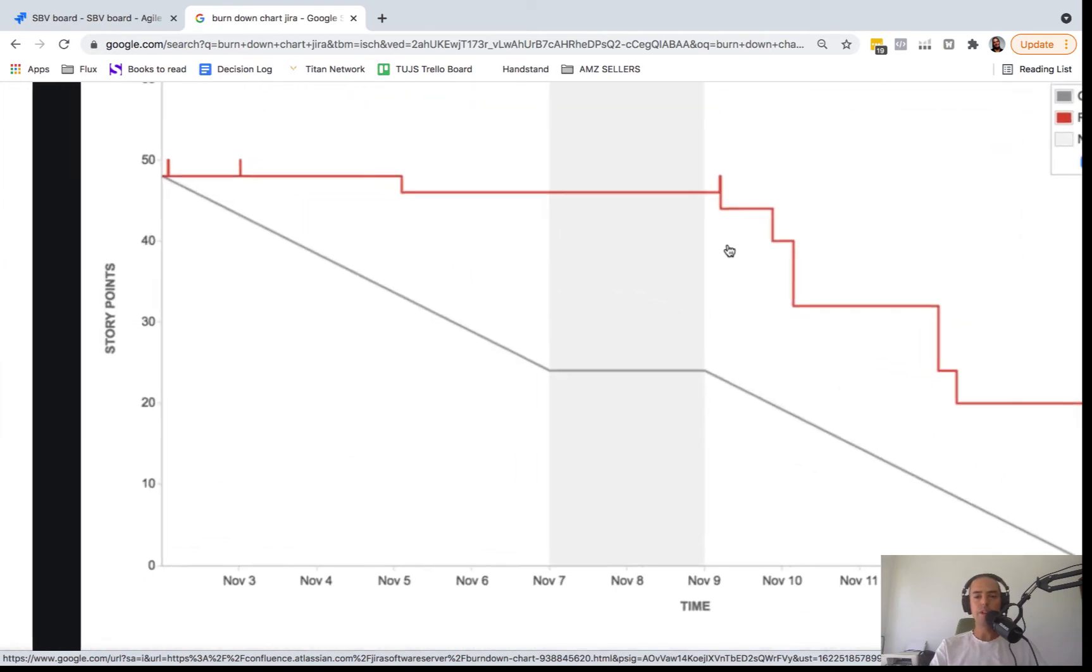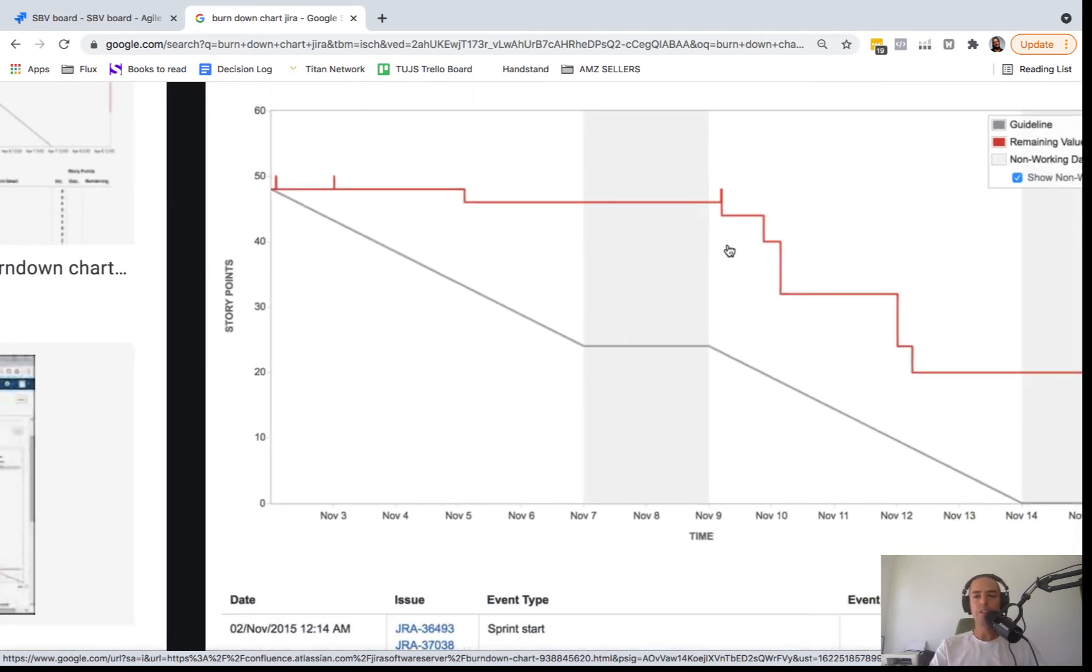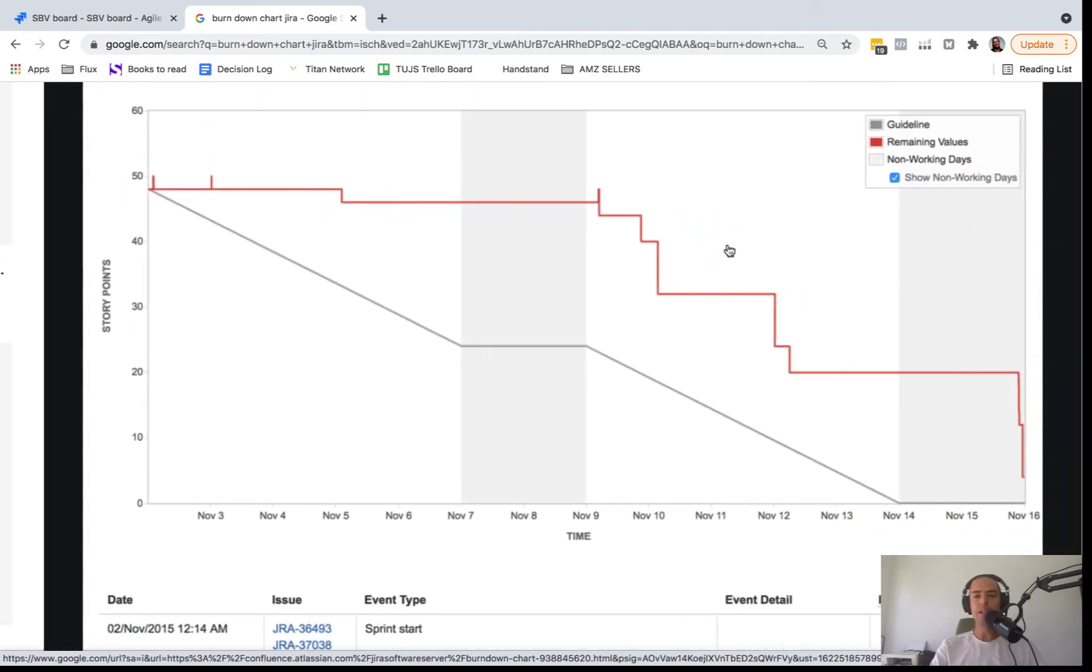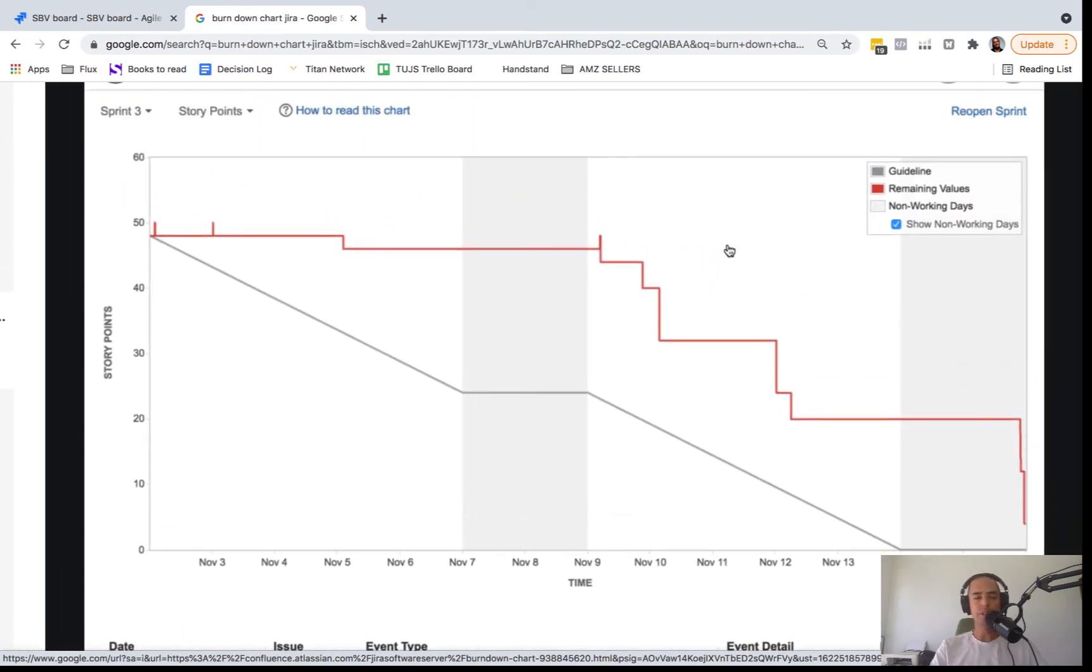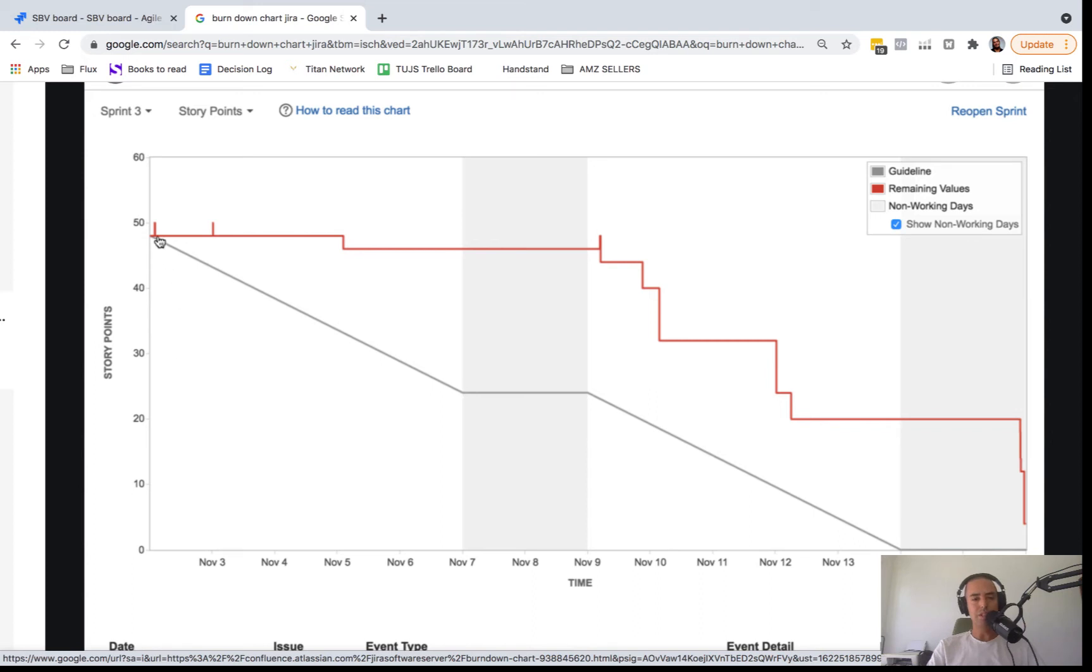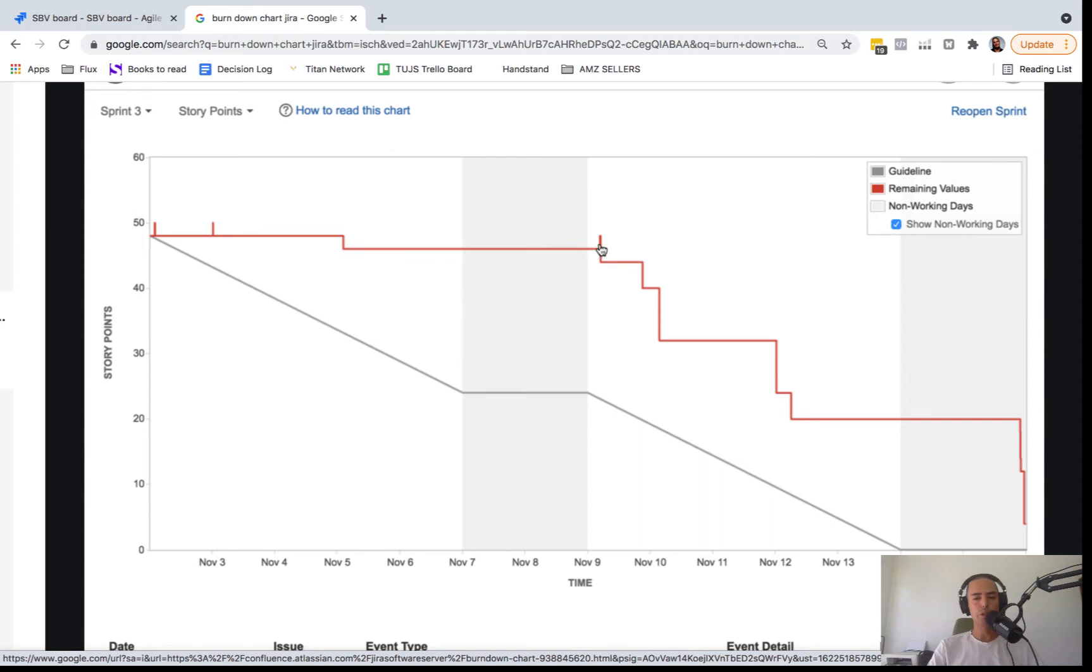So this will be a pretty normal chart. You start at... I just found it in Google because I don't have in my test ones a good example. But you start with 50 story points and then on November 2nd you've started your sprint. And then maybe you added something to a sprint, so maybe one point it goes up and then you complete it, it goes down. So up and down and then slowly but surely you burn down for them.